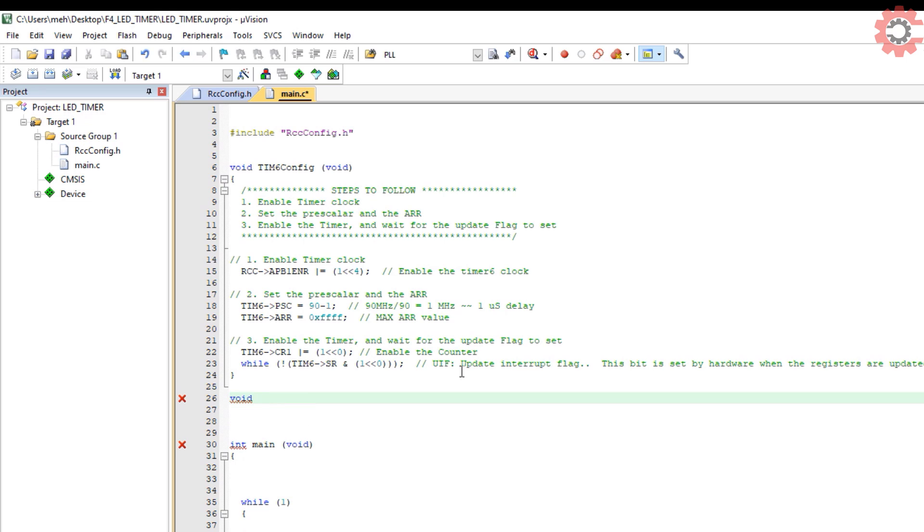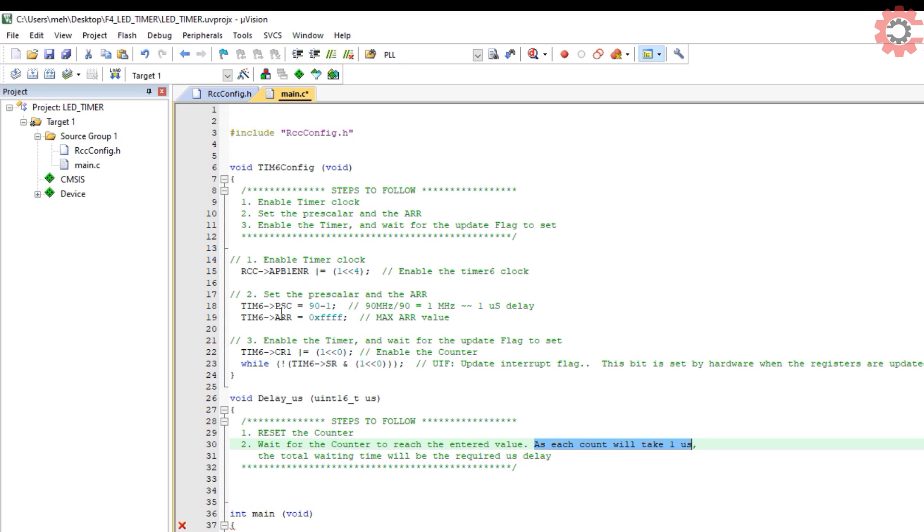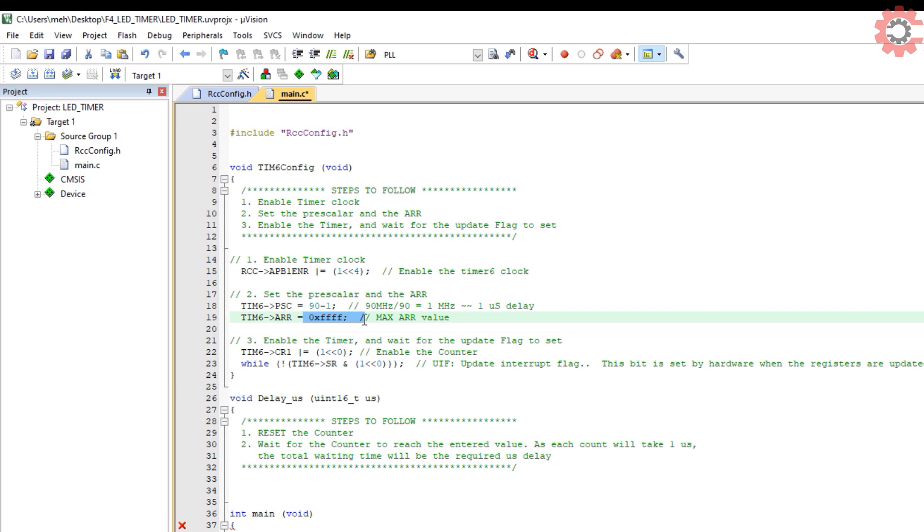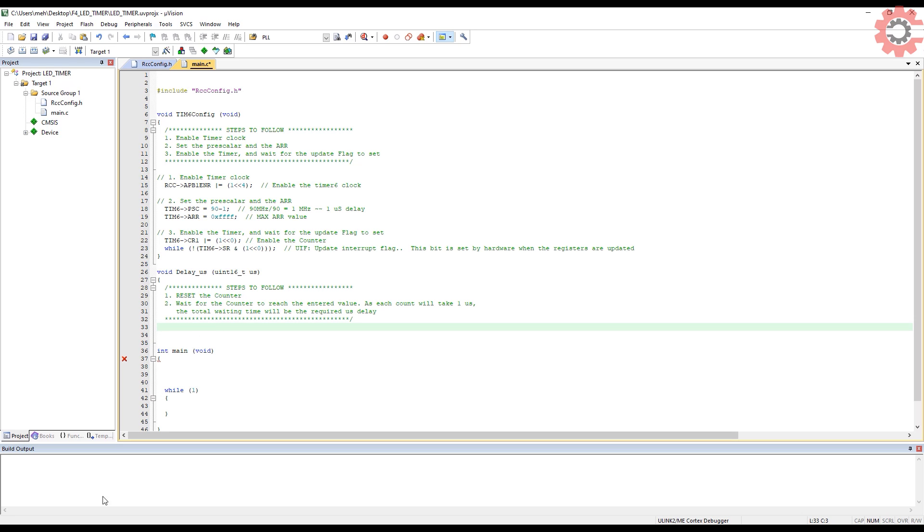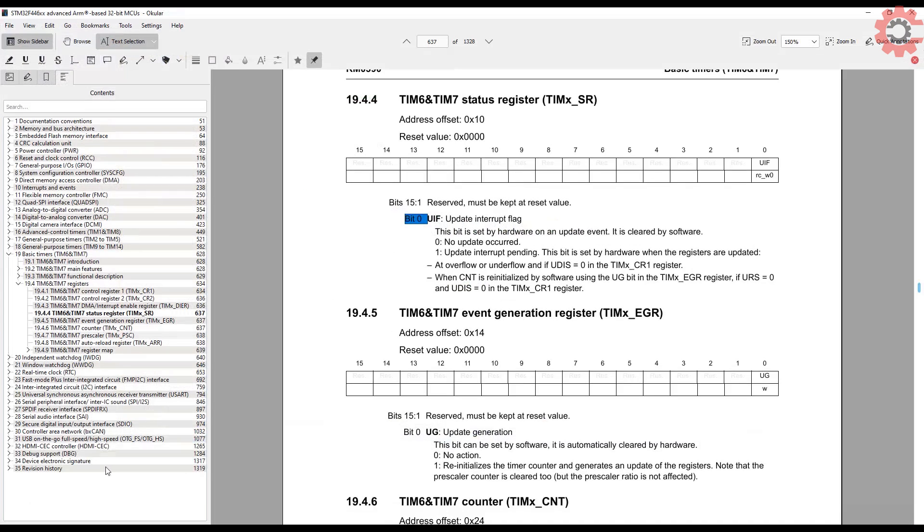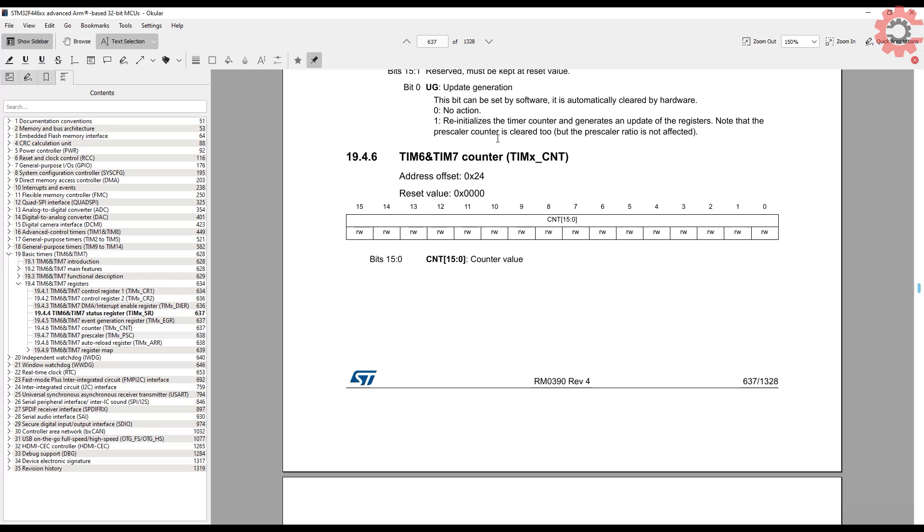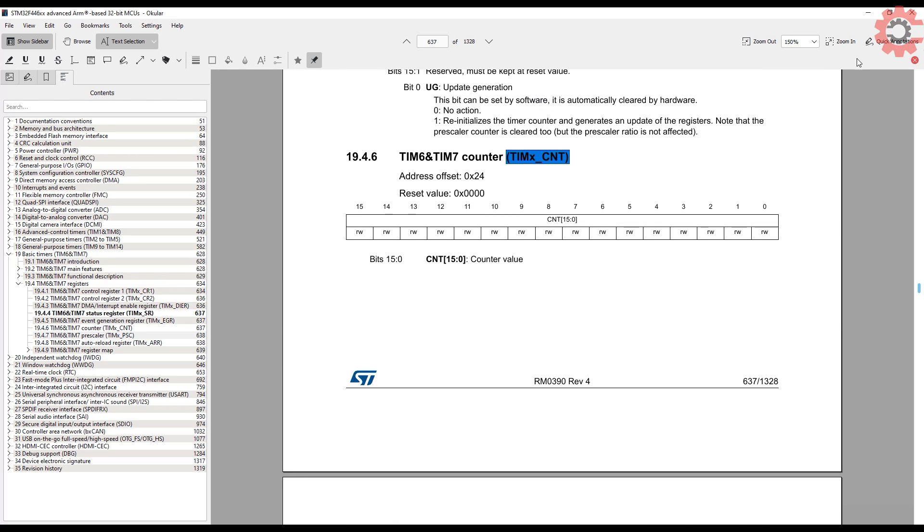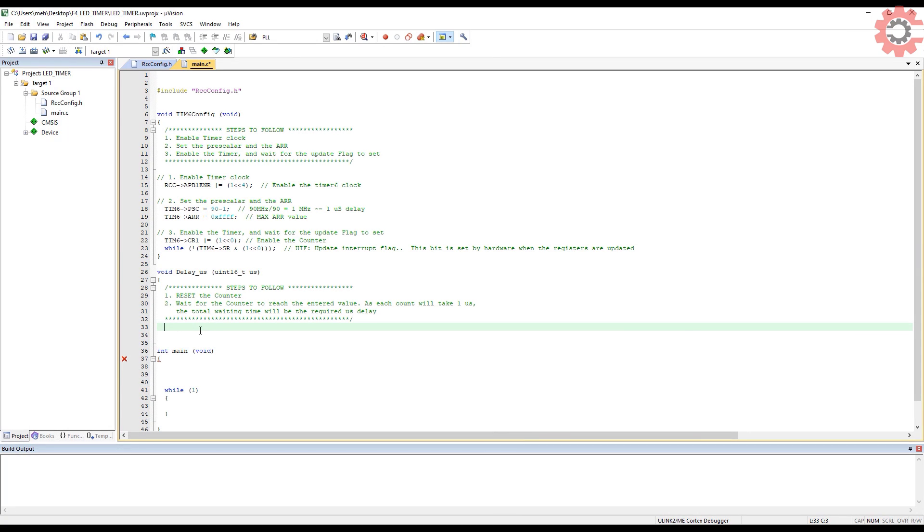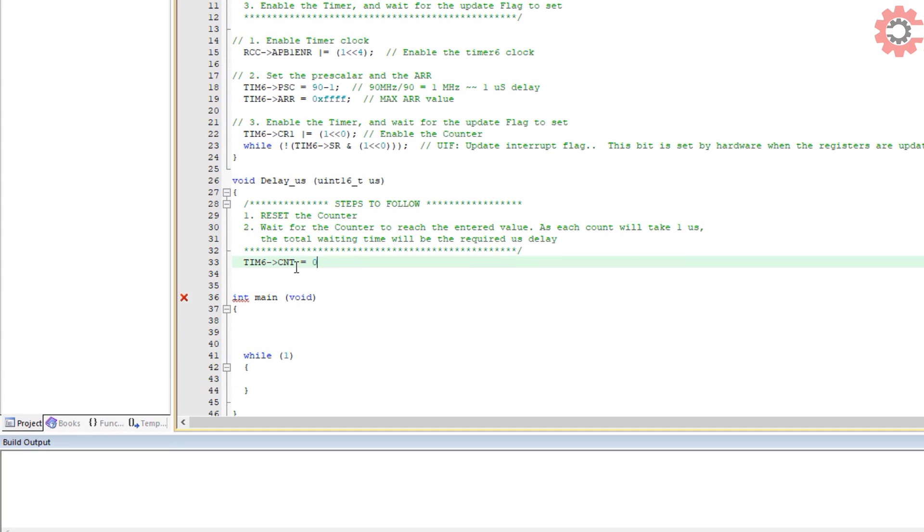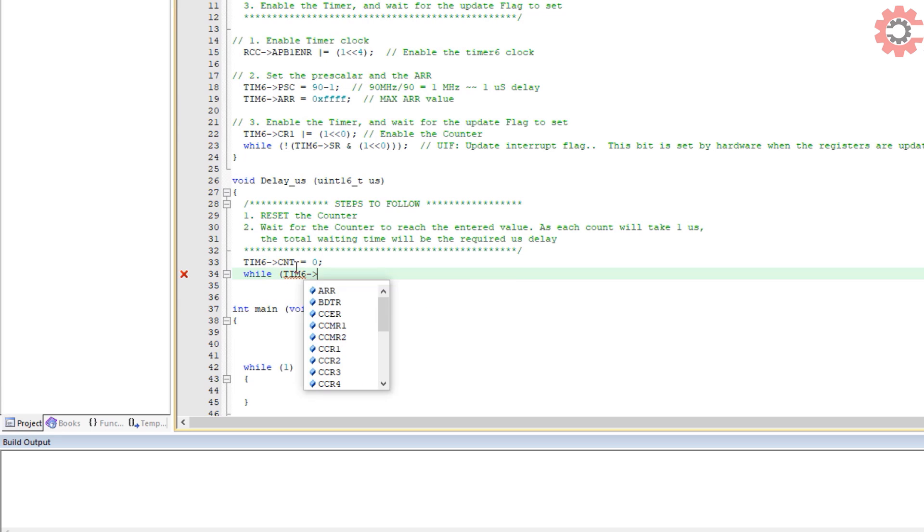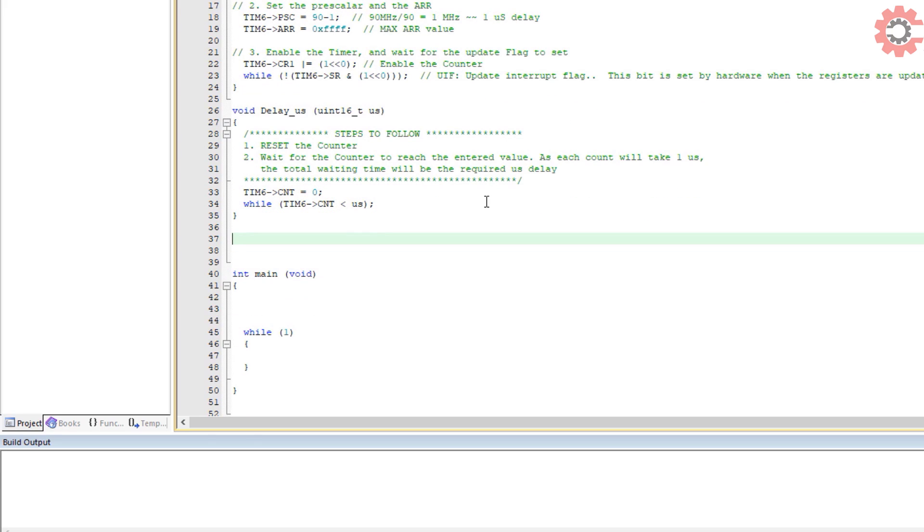Now let's create a function to create microsecond delay. Here we will first set the counter to 0, and then wait for the counter to reach the entered time. As each count by the counter takes 1 microsecond, we will get the desired time delay. Timer 6 has a count register where the counts are stored. We will first set the counter to 0, and then wait for it to reach the given value. This waiting is in the blocking mode, and hence we will get the delay.